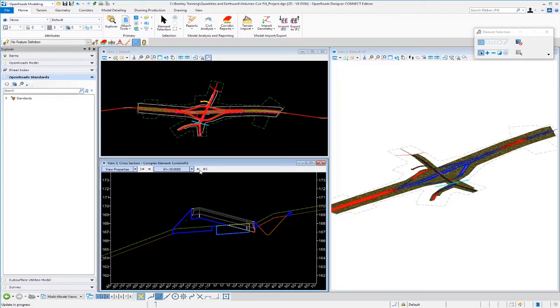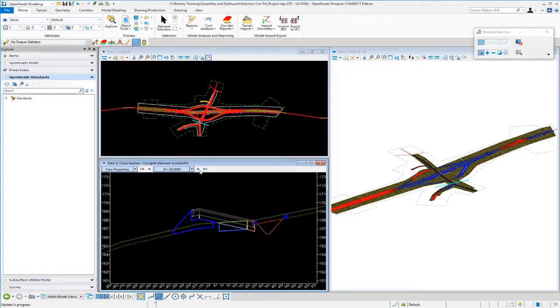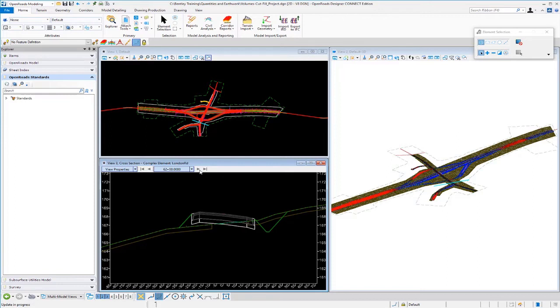So, as you trace along or track along your cross sections, you'll be able to see the areas where you have pavement removal, muck removal, top soil removal, as well as the regular cut and fill areas as well. Okay, so it's very easy to generate quantities for the total project.